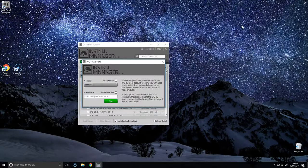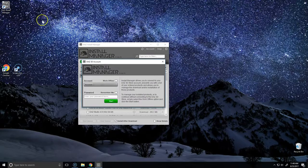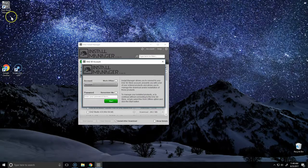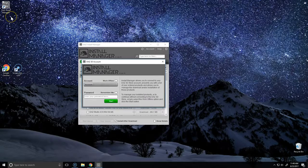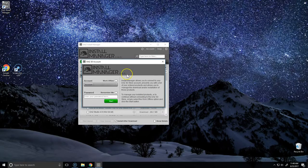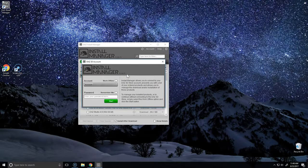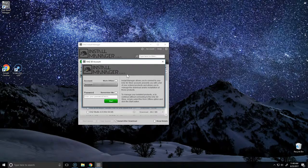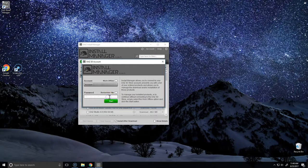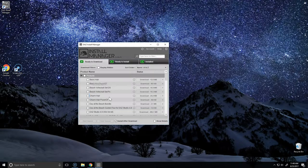Now that the setup process is complete, you'll notice that we have a shortcut for the install manager on our desktop and the install manager will open automatically. We'll be asked to enter our login credentials that we use to log into the Daz site.